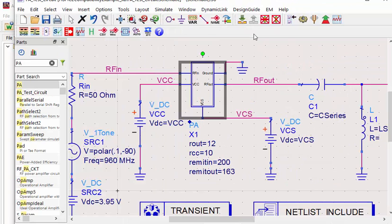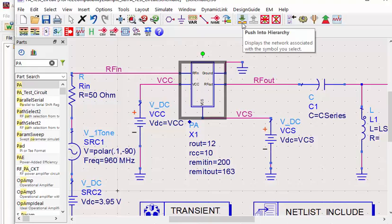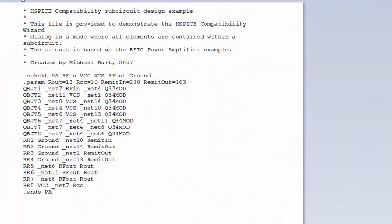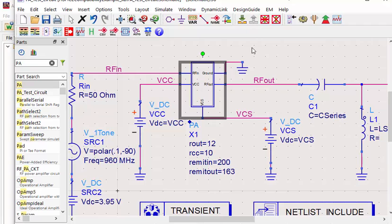So if we push into, it actually will link to your HSPICE netlist model. Let's launch the transient simulation with this model directly.